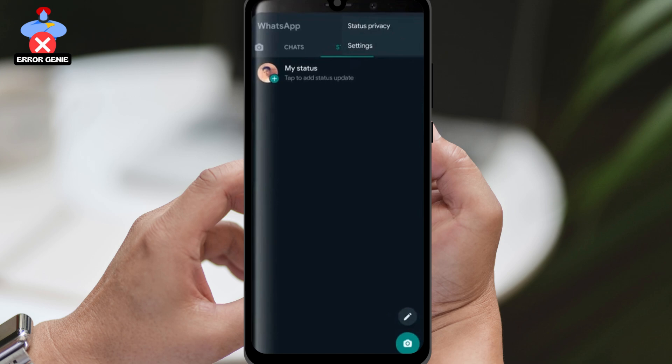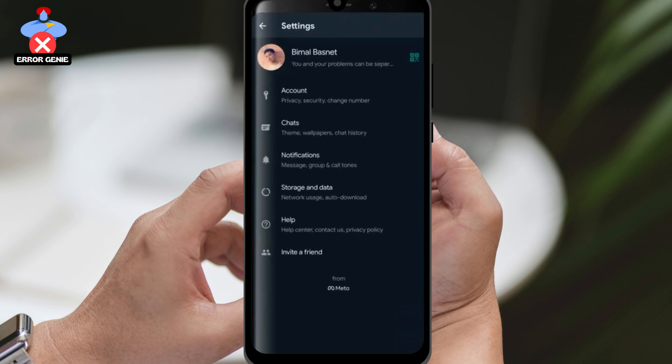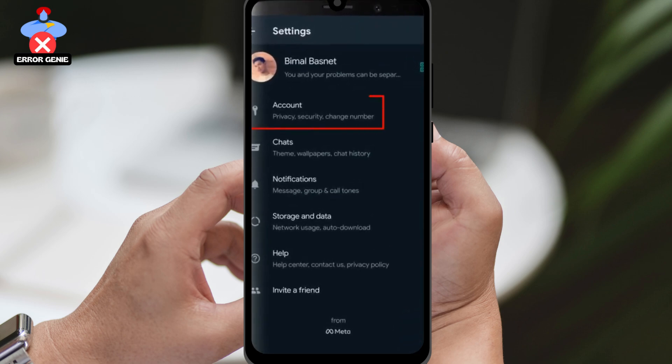For iOS users, you may have the settings gear icon at the bottom of the screen — tap on that. For Android users, just tap on the settings option.